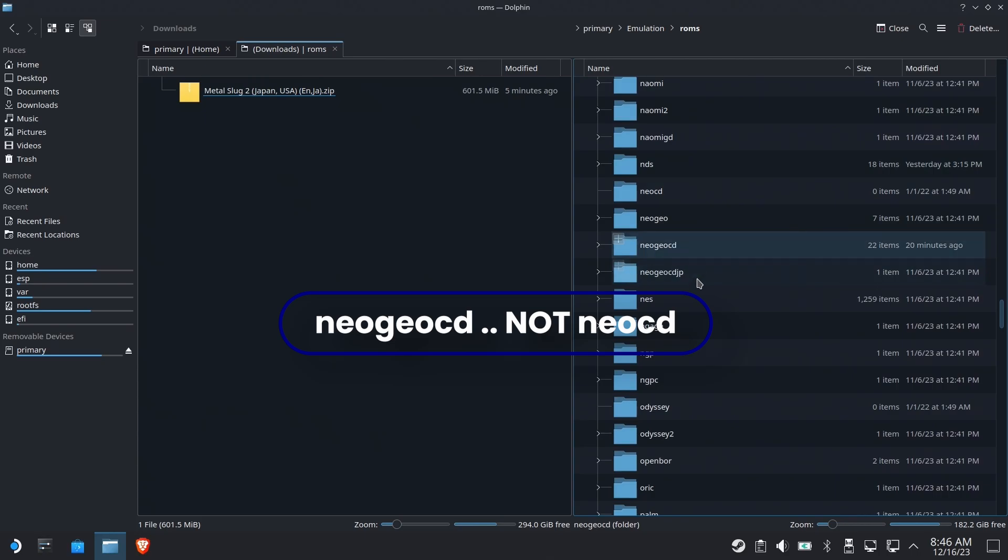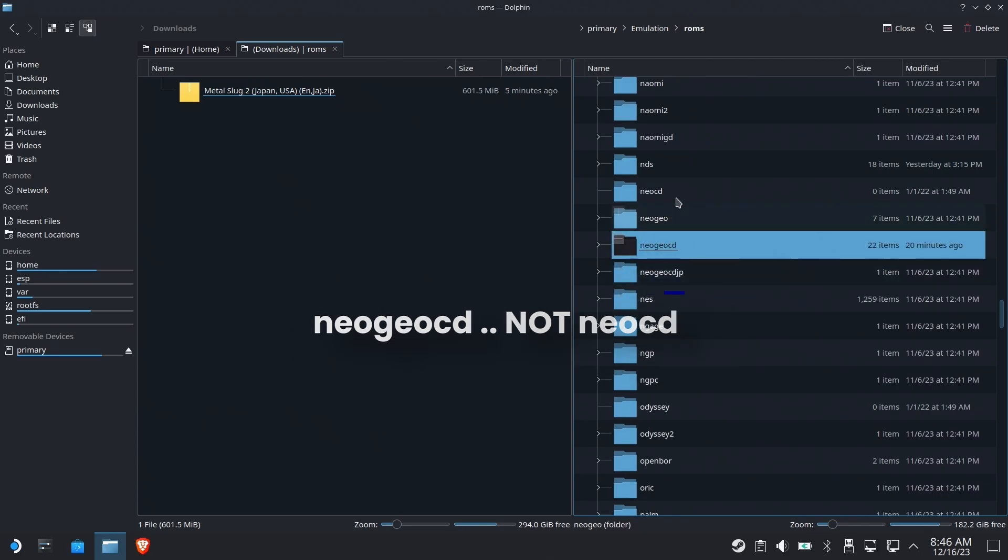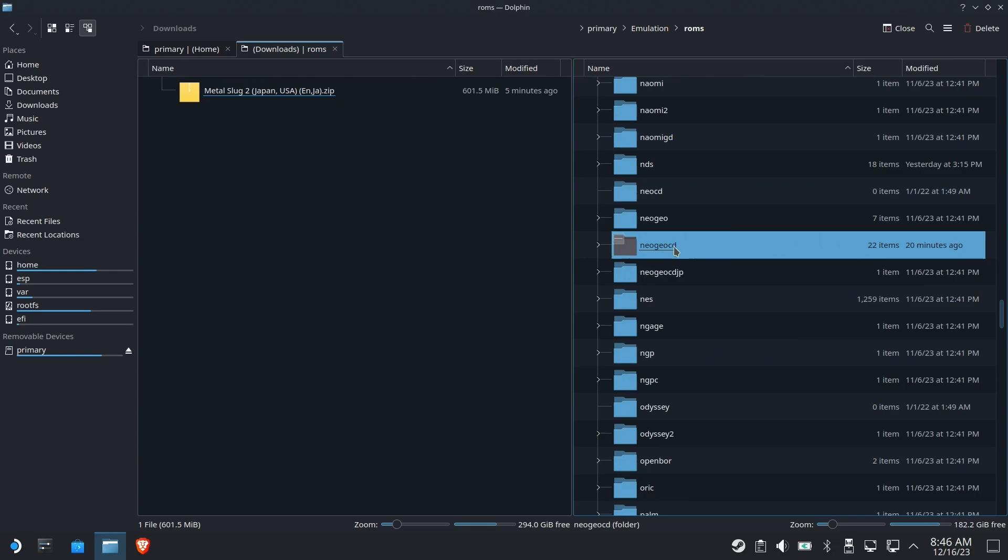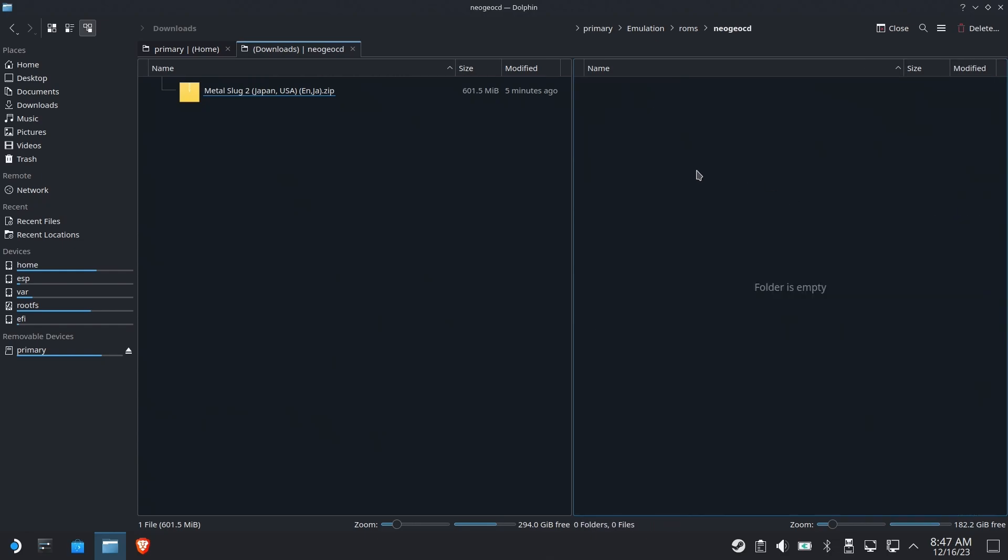And we don't go to Neo CD, we go to Neo Geo CD. I don't know, these folders are crazy sometimes, but Neo Geo CD is what you want.